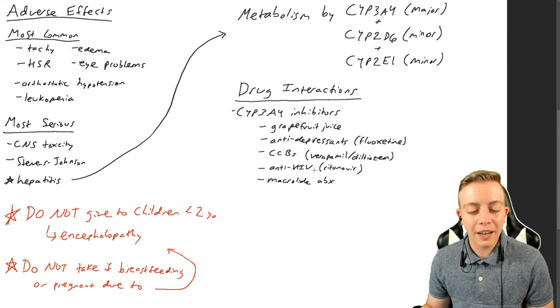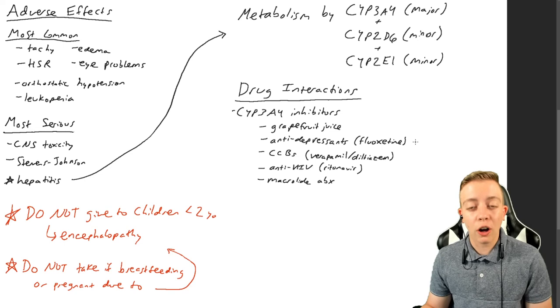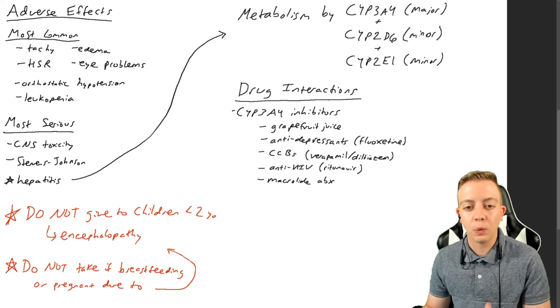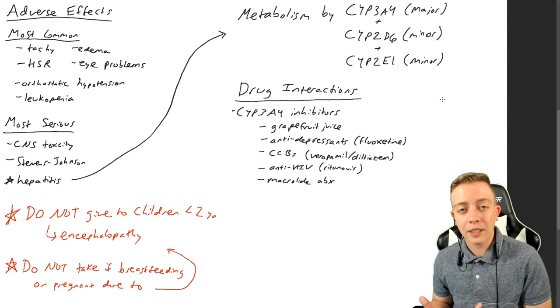So if you're taking a macrolide antibiotic, that can inhibit CYP3A4. And there are other drugs. I am not even going to include the inhibitors of CYP2D6 or CYP2E1. Also there are drugs that can induce the cytochrome P450.